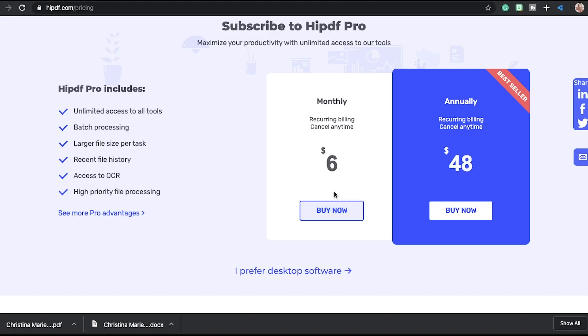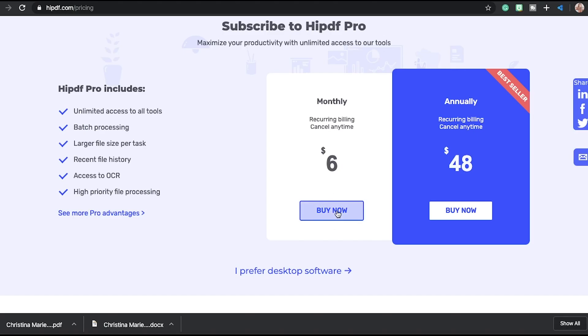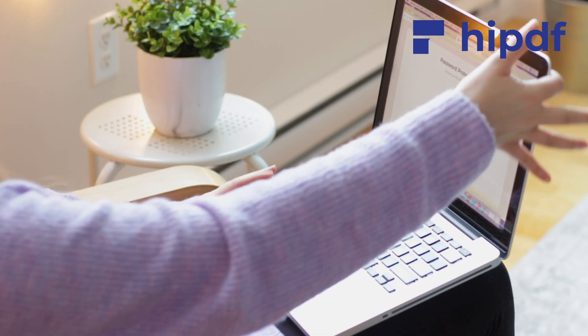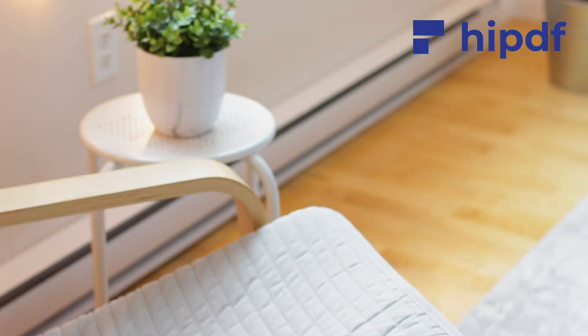HiPDF was kind enough to give me a code for you guys that I'll have linked down below, which will give you 38% off of the HiPDF Pro license. I'll also have the link to their website below, so go check it out.